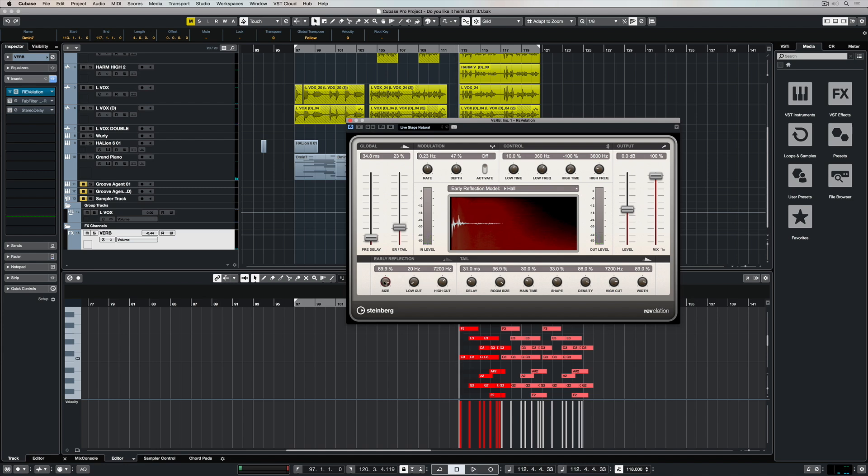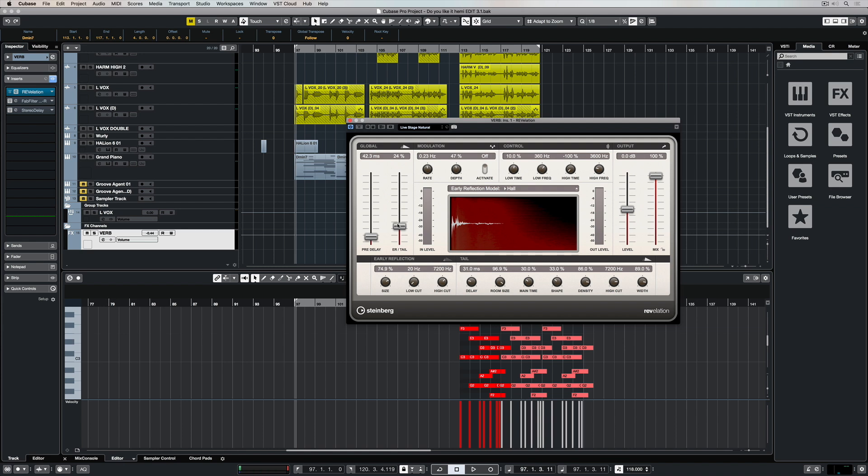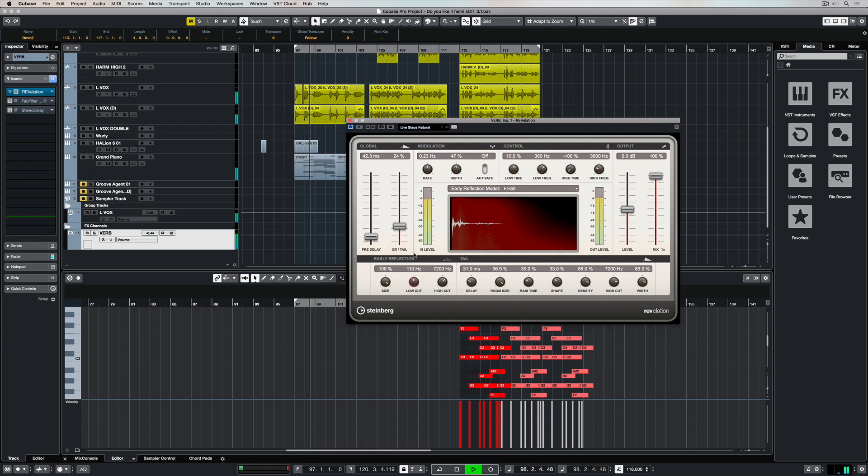So over on the left hand side we've got the size parameter. So the higher the size, the more natural sounding the room will be. As we drop the size below 100, the room or the reverb gets compressed, and that gives us the perception that we're in a smaller space.